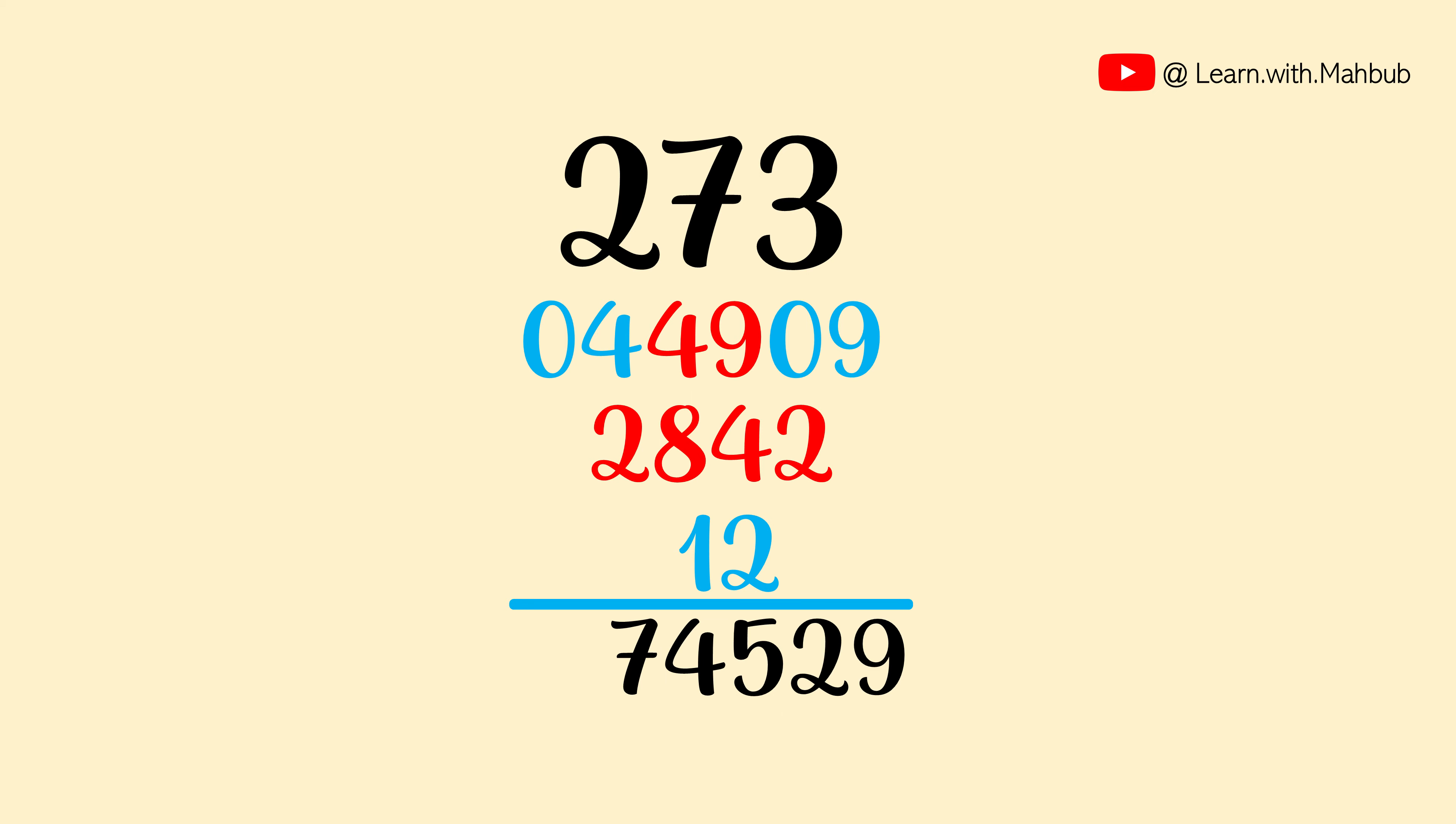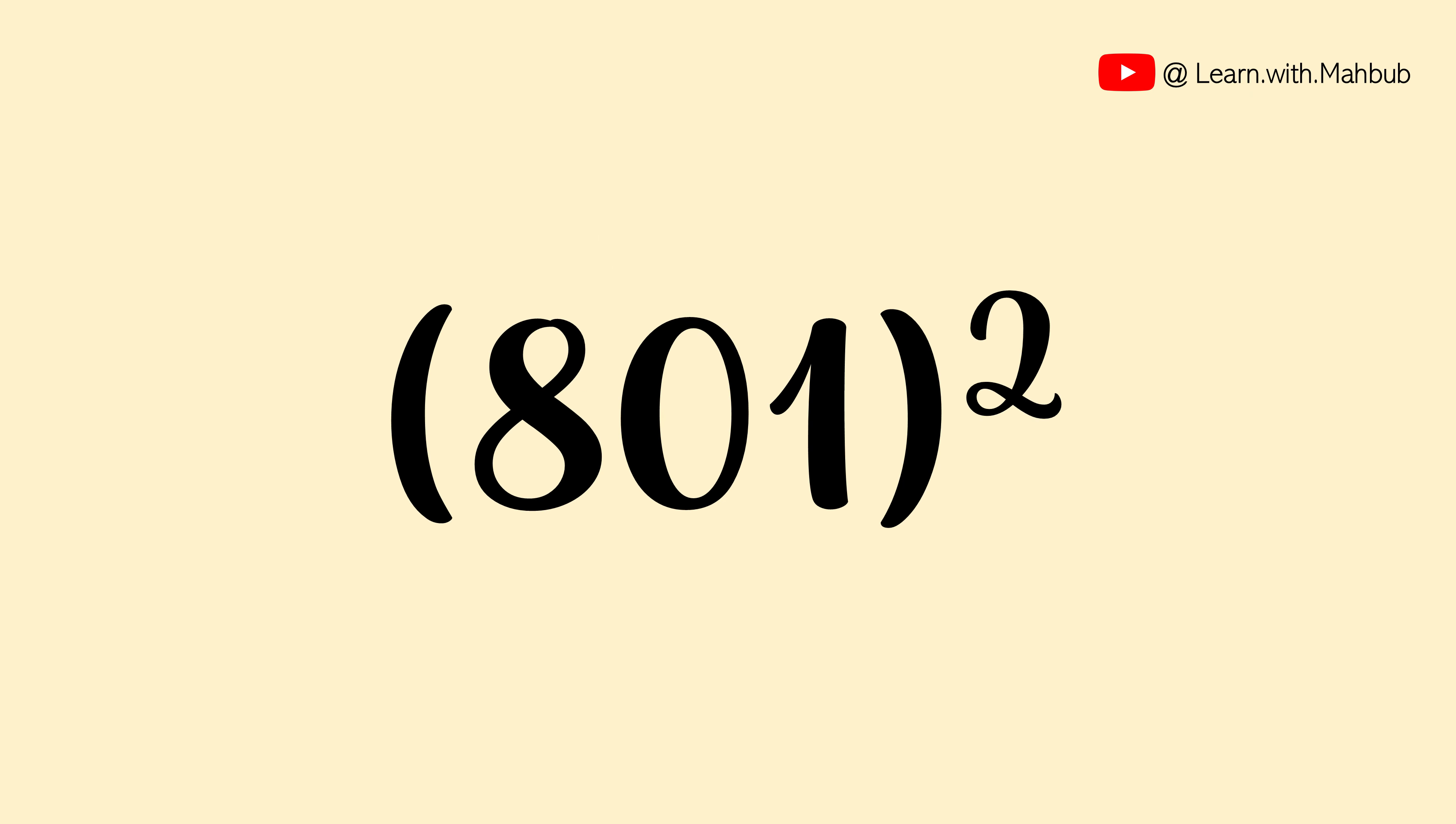Isn't it a great trick? But what we will do if we have a 0 in the middle? Let us try one. What is the square of 801?